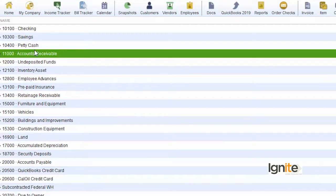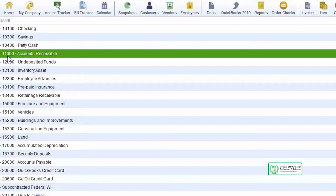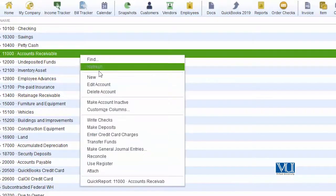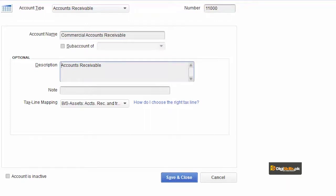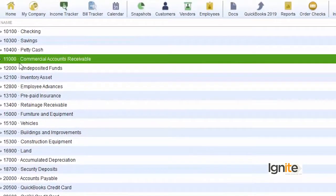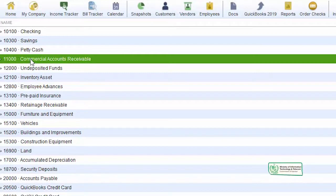Remember, as discussed in the chart of accounts lecture, the numbering series must always be correct. The Accounts Receivable series is under 11000. So both our Accounts Receivable accounts must fall within the 11000 series. We are going to edit this account — changing its name from Accounts Receivable to Commercial Accounts Receivable, and updating the description as well. We made no other changes, only renamed it. Save and close — you can see that account 11000 now shows Commercial Accounts Receivable, and all existing transactions are reflected under this head.